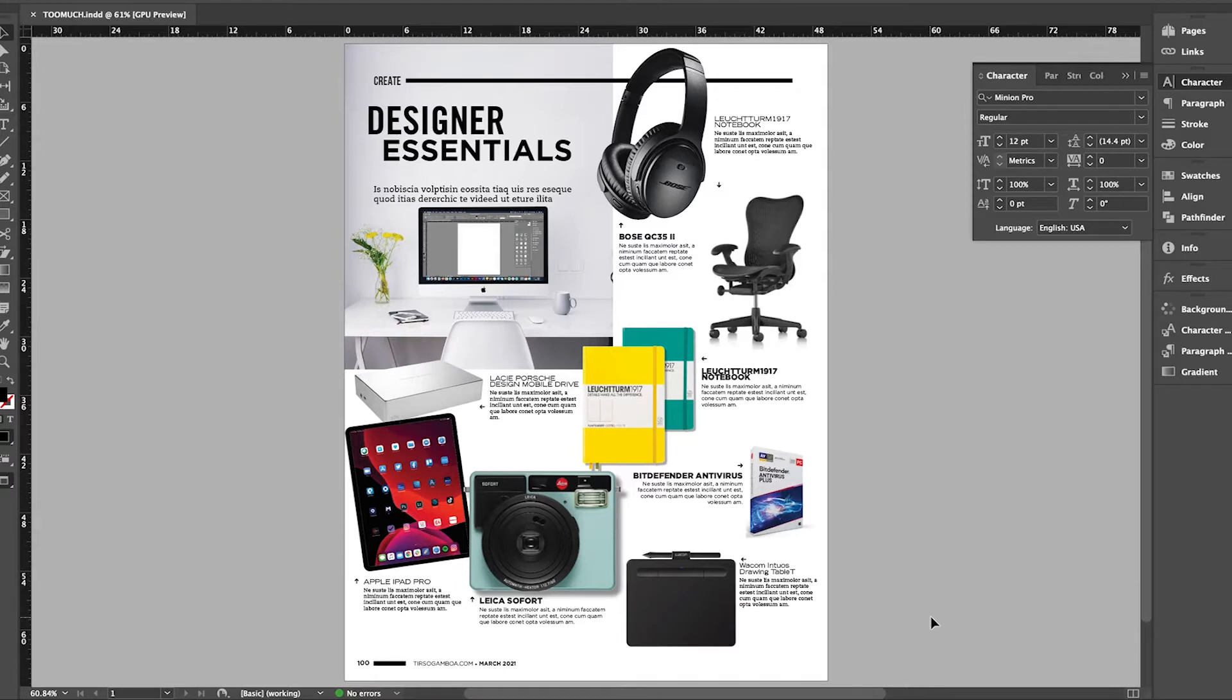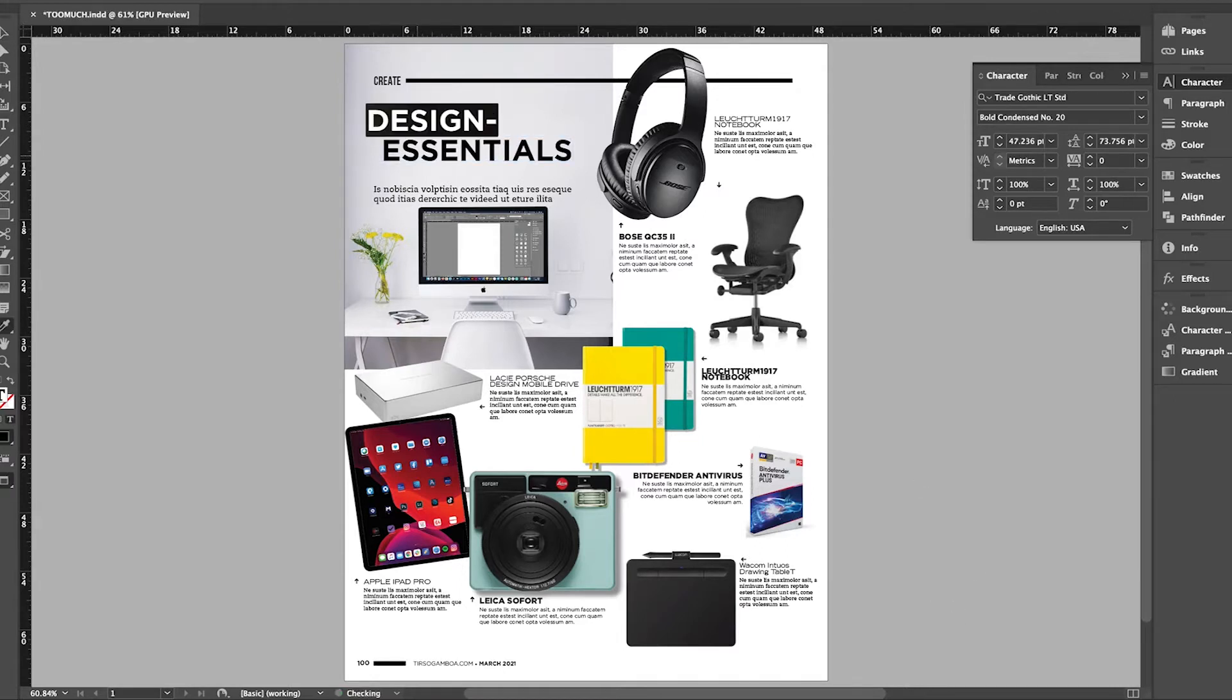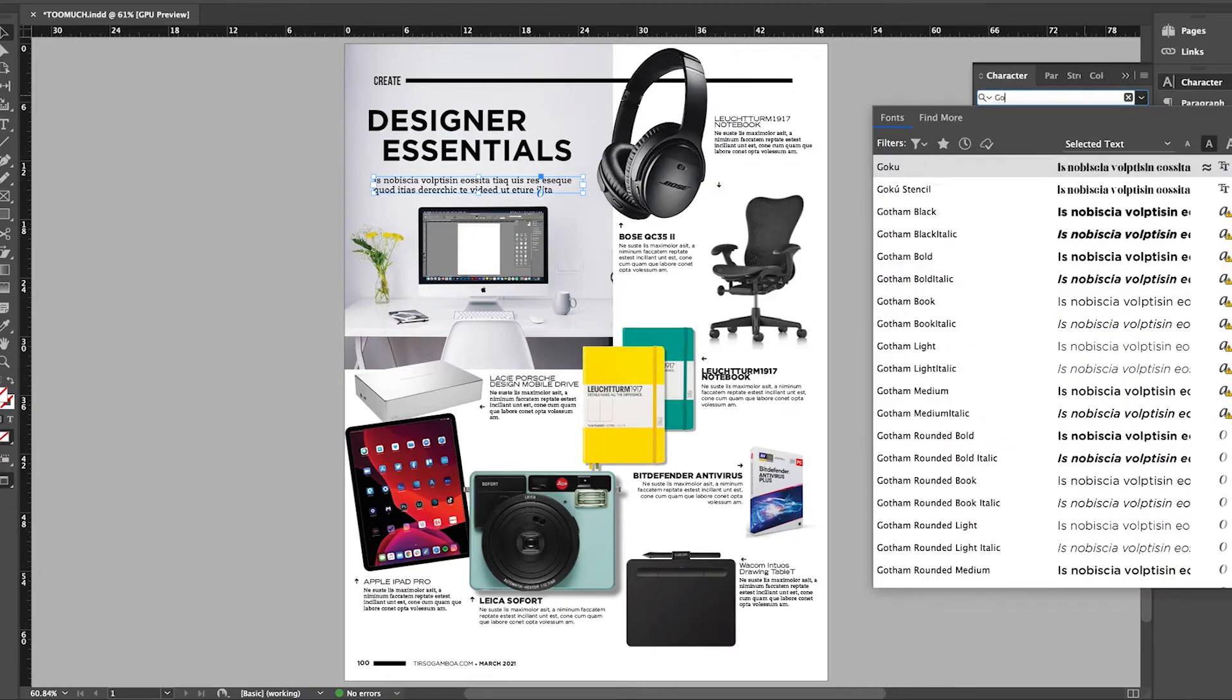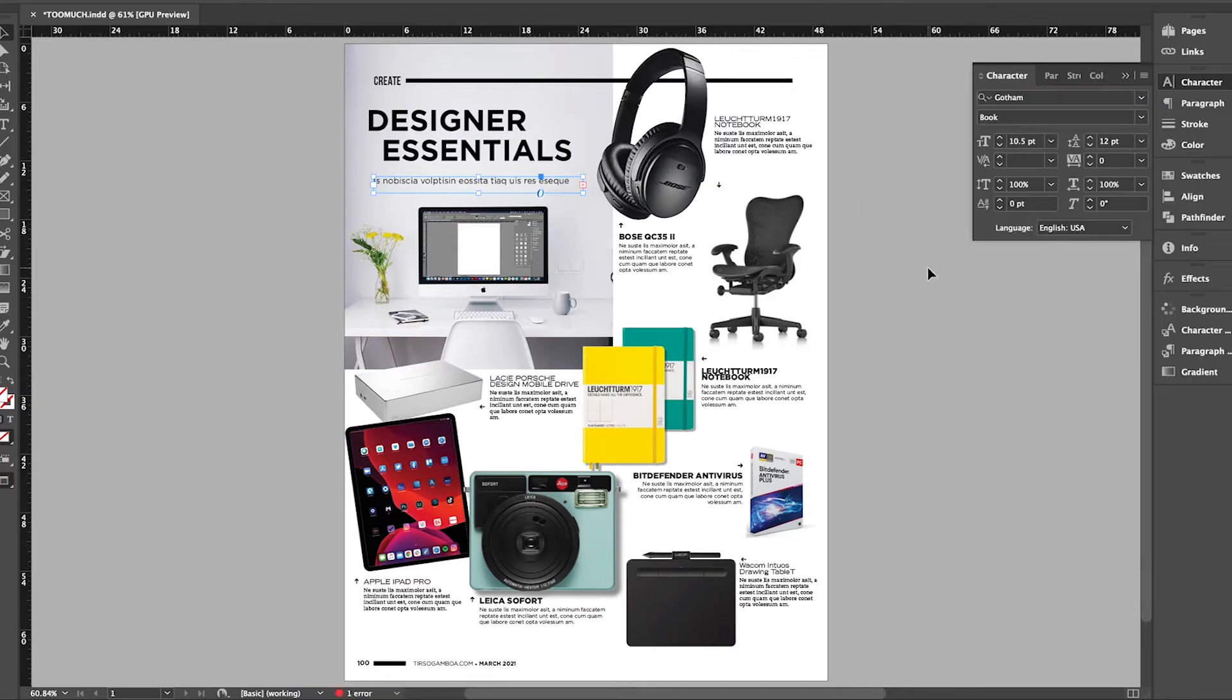If you're new to typography, I would work with one typeface and then use the fonts within that typeface. For now, I'm just going to switch everything to Gotham.